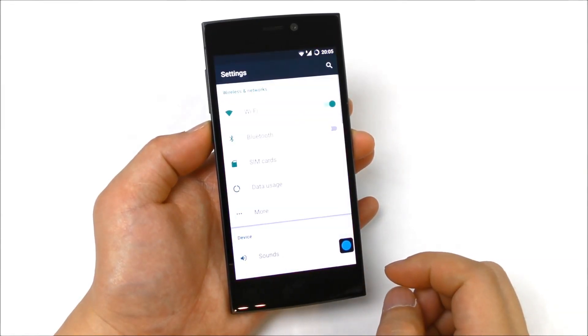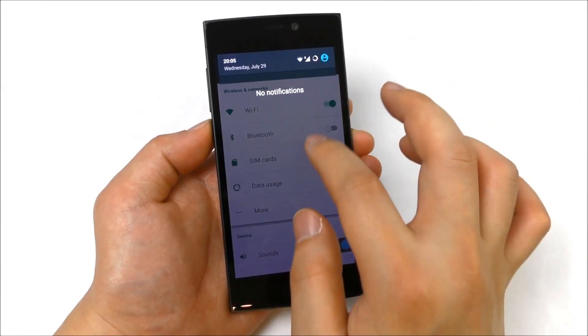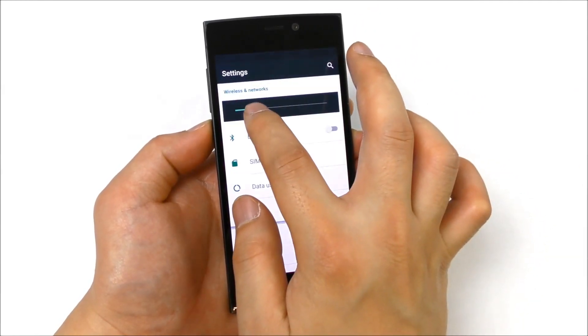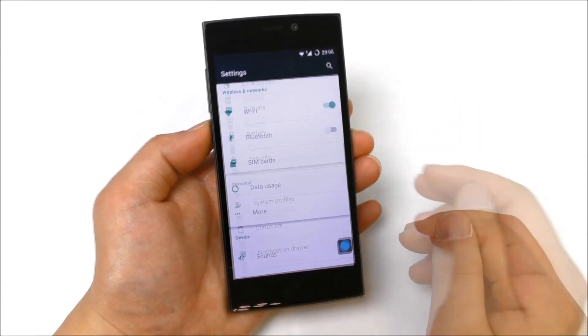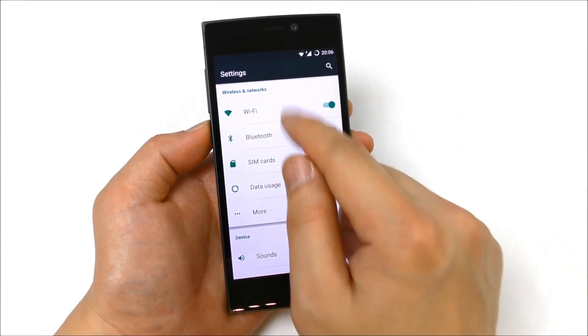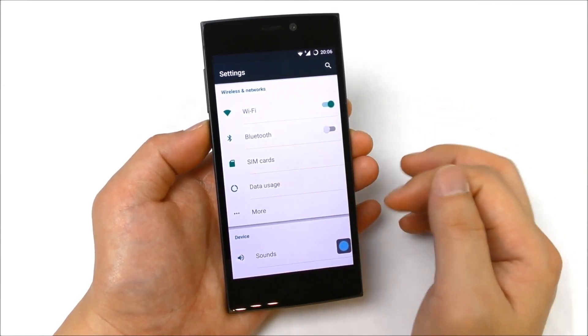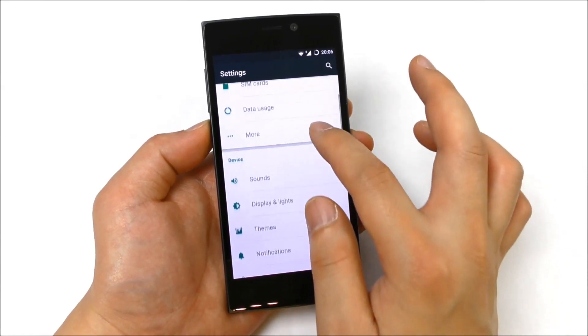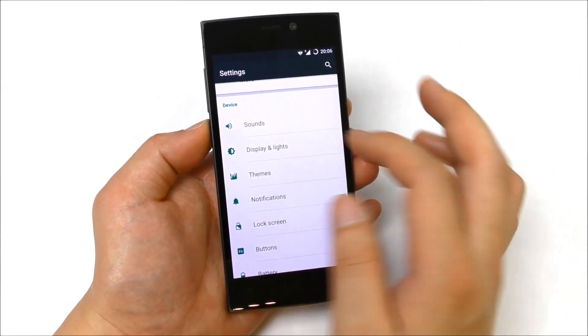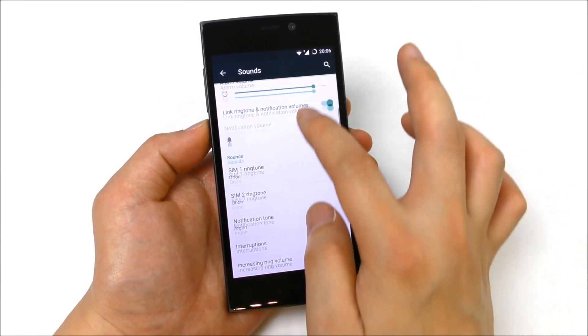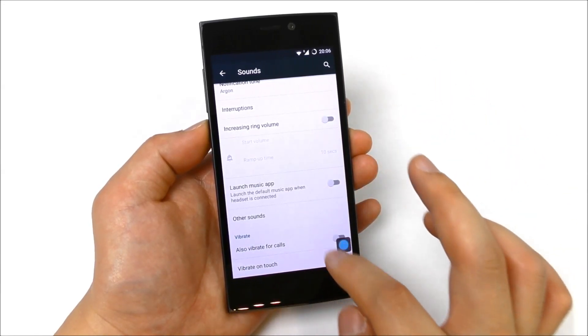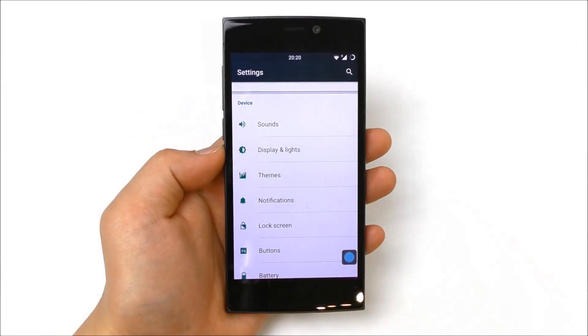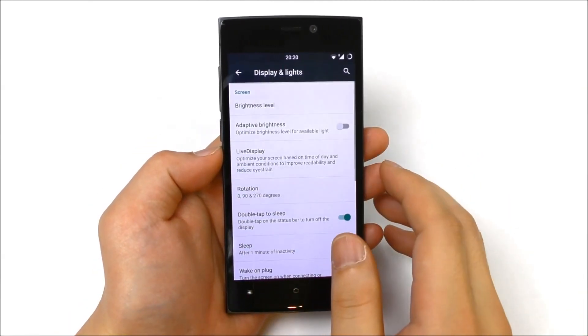Let's see in settings. The settings are a little bit too bright, let me turn down the brightness. Here we have wireless, Wi-Fi, Bluetooth, SIM cards, these are very stock. We have the sound, SIM 1 and SIM 2, notification tone, other sounds, vibration on touch. Let's have a look inside display and lights.